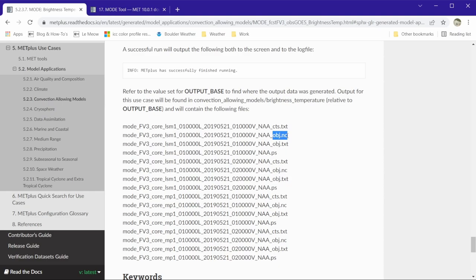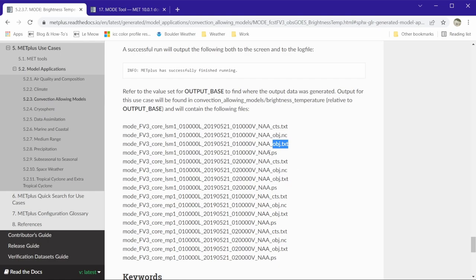The third, with obj.txt at the end, contains the object attributes and matched pair statistics. And the final is a postscript file which contains images of the output and objects.